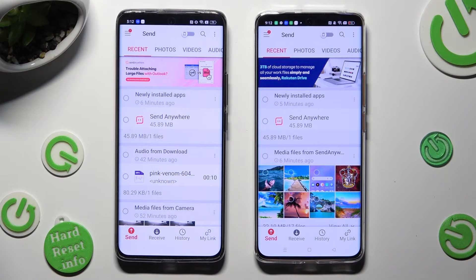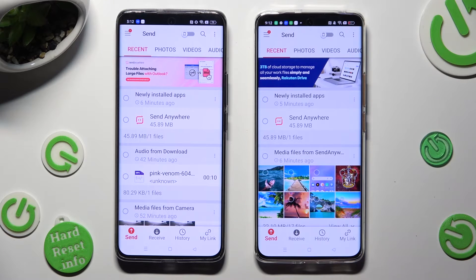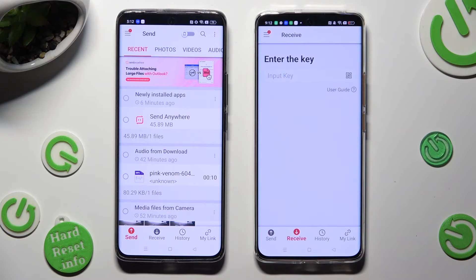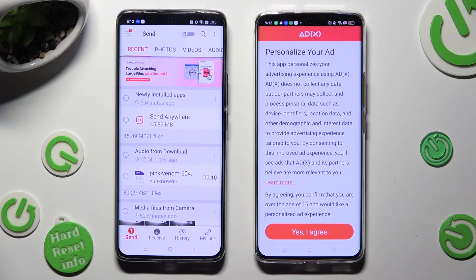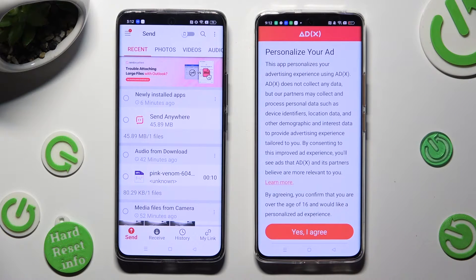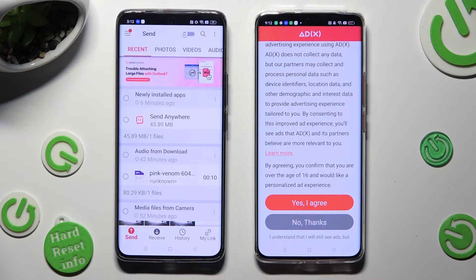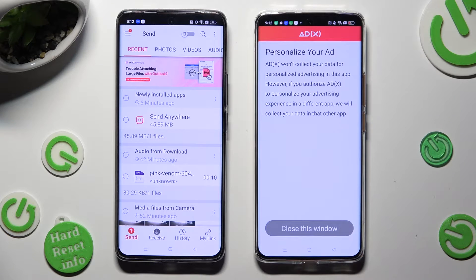Click on Send at the bottom left corner of the Realme smartphone. When you finish, select Receive next to Send at the bottom of the 11 Pro. Also on the 11 Pro, hit one of those options to decide if you wish to personalize your ads — tap Yes I Agree or No Thanks — and then click Close This Window.